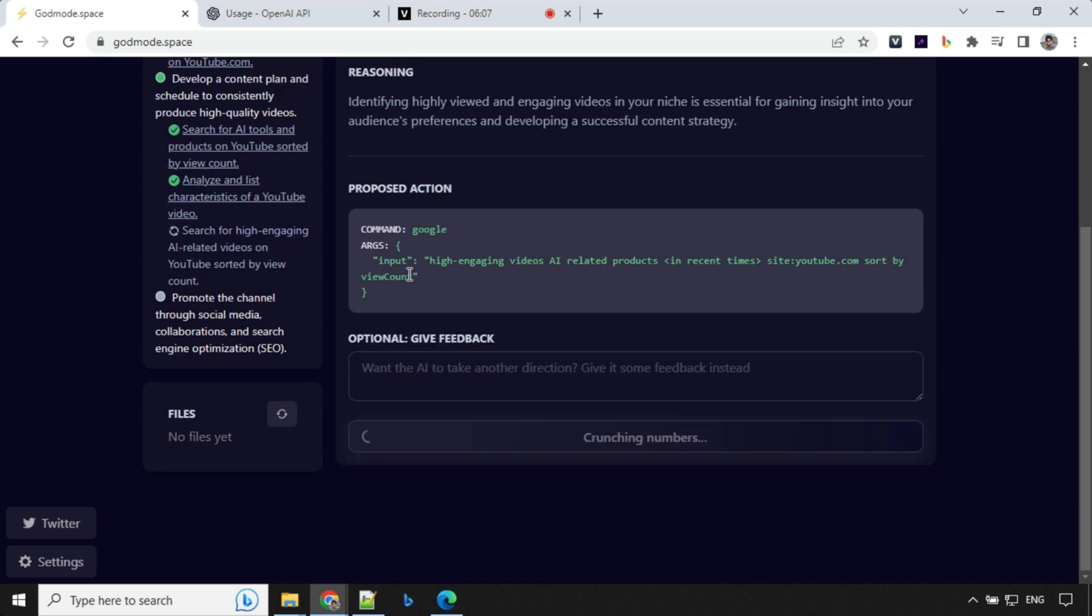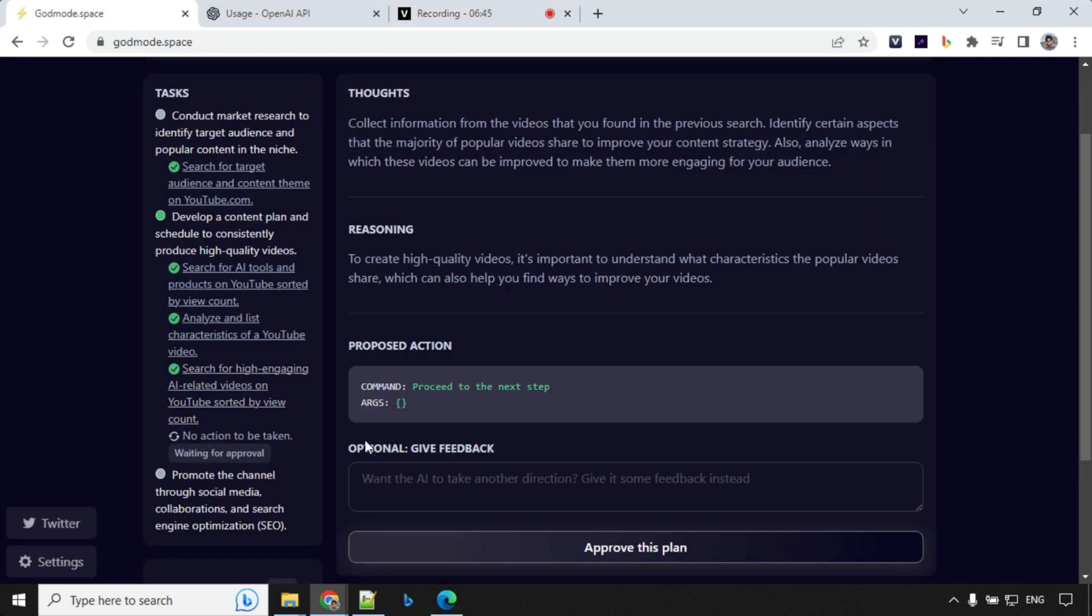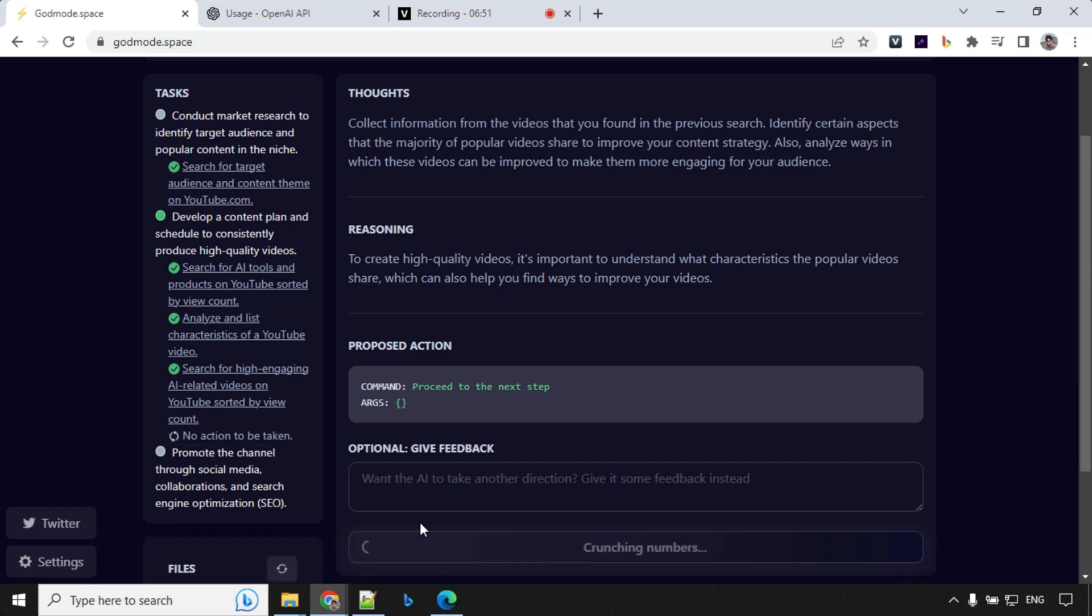So let's wait. So let's go ahead and approve this. It has written the result which says proceed to the next step. So I'll just go ahead and approve this plan and we'll look at the responses here.